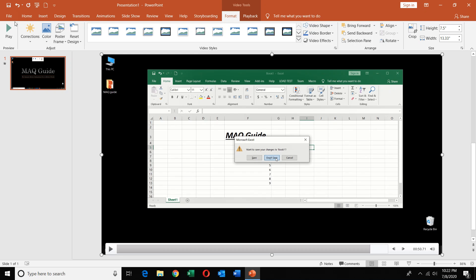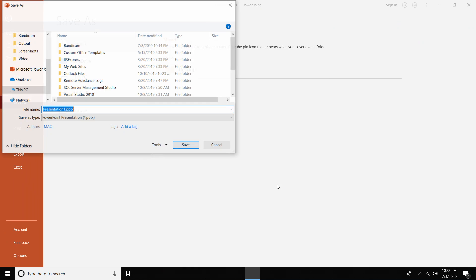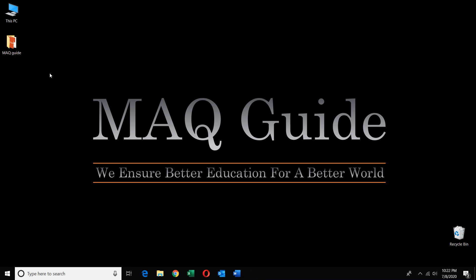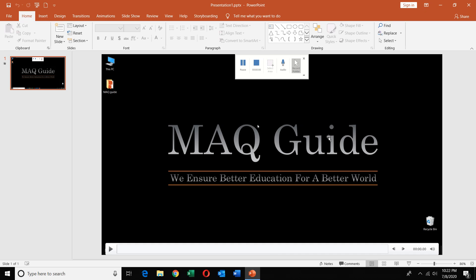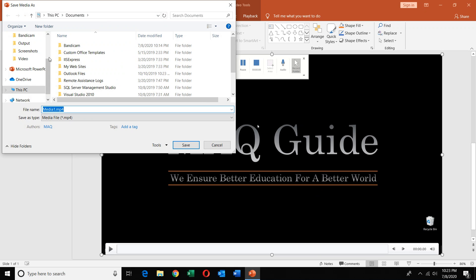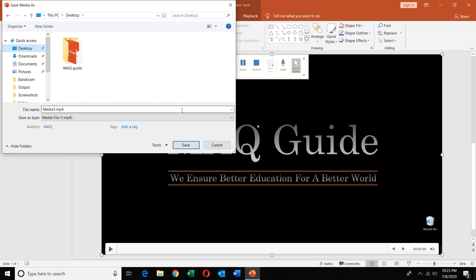We will save the file and share with friends or upload it. You can see the presentation is saved as .pptx format. We don't need this format for sharing, so we will convert it. Right-click on the video in the slide and you can see 'Save Media' — click that. We will save it as media1.mp4.